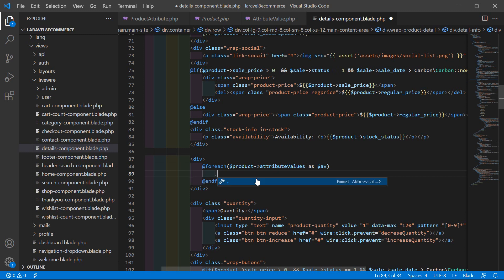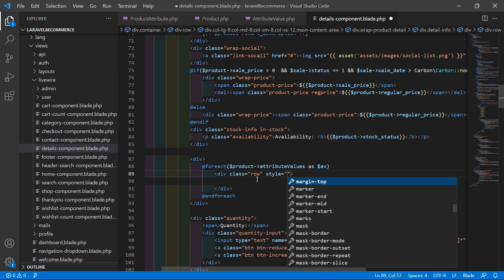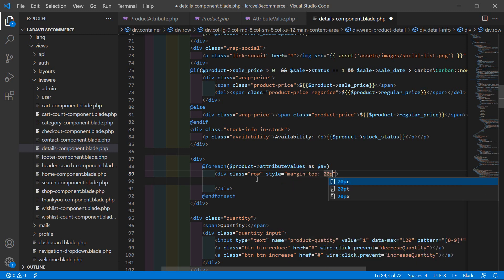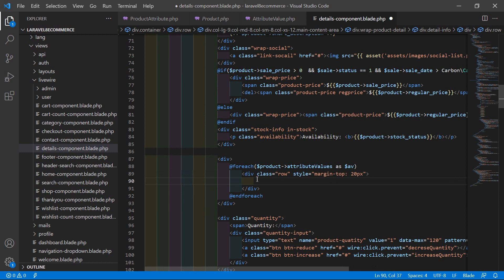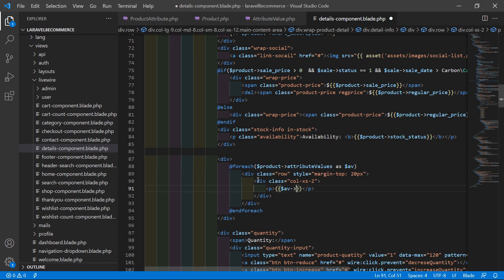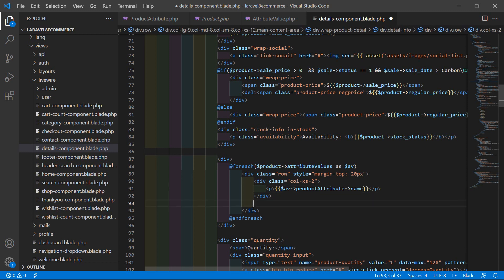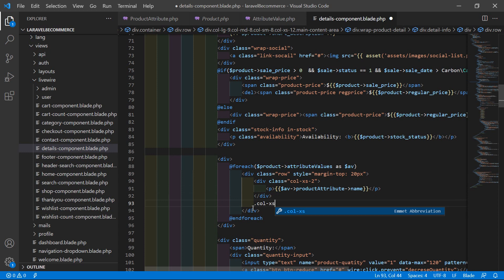Inside the foreach, add a row with a style of margin-top: 20px. Inside this row, first add a column col-xs-2 and display the attribute name using double curly braces: $av->attribute->name.